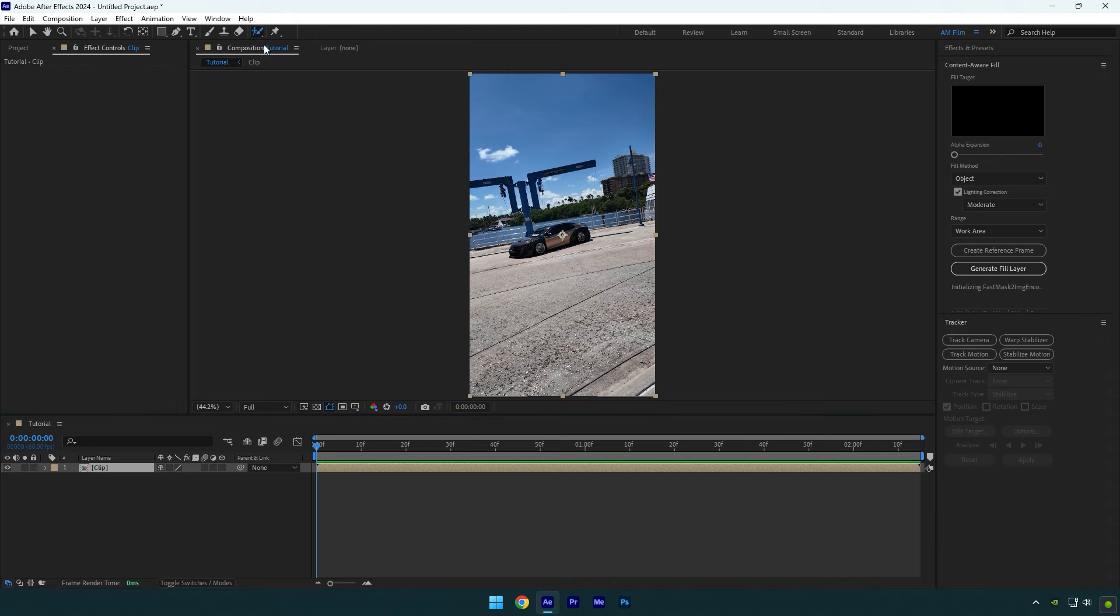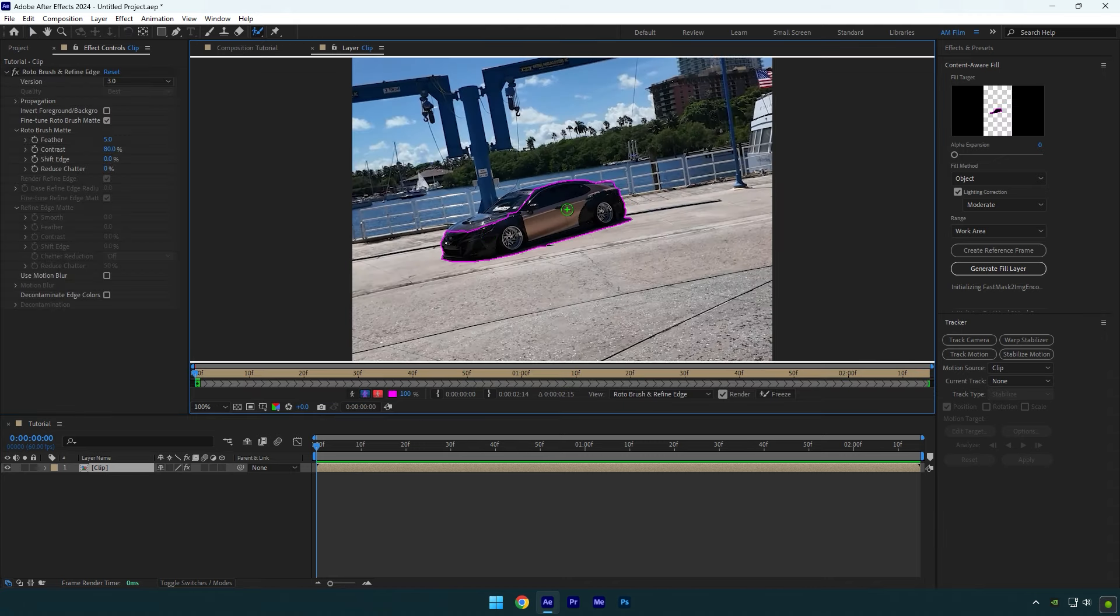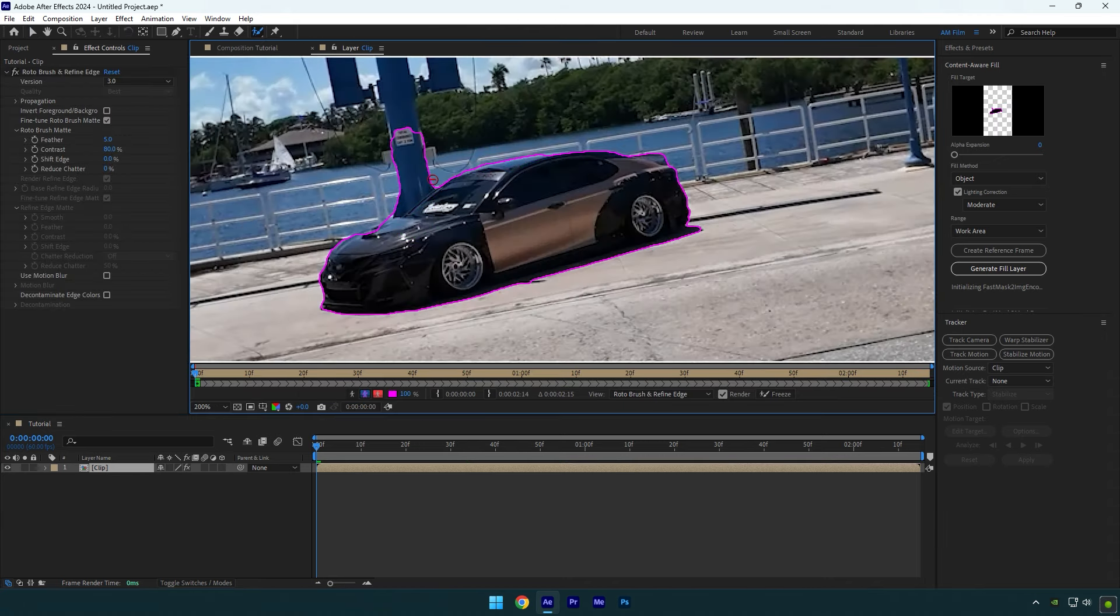Hi guys, in this tutorial I will show you how to make car shockwave easy and quick in After Effects.